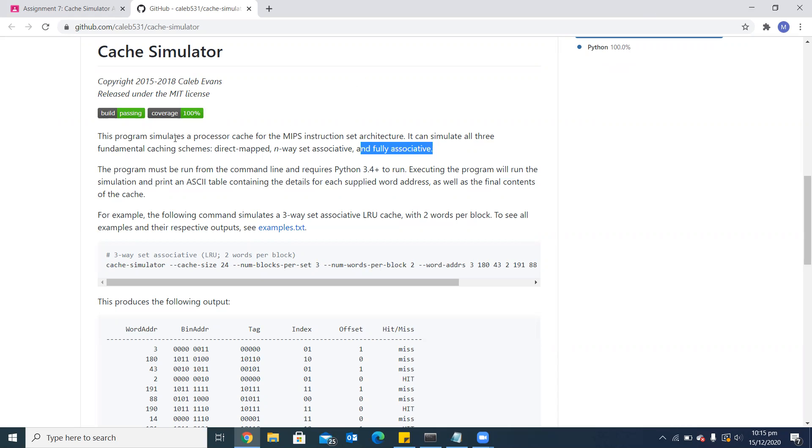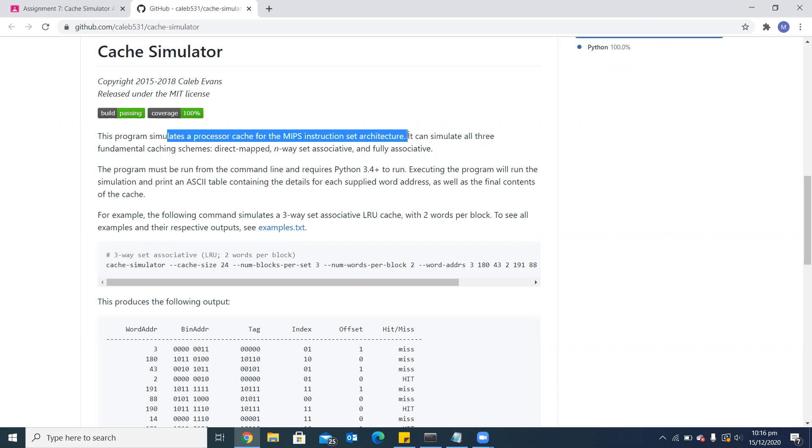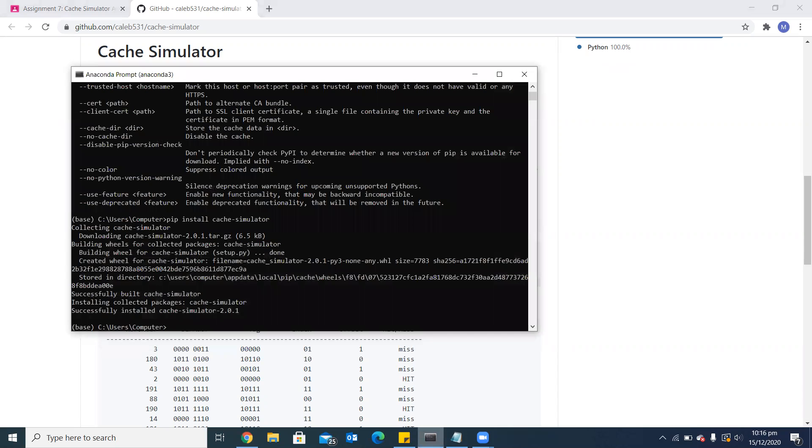The simulator is a processor cache for the MIPS instruction set architecture. I have installed this simulator on my system with the command pip install cache simulator and as you can see, it is installed now.